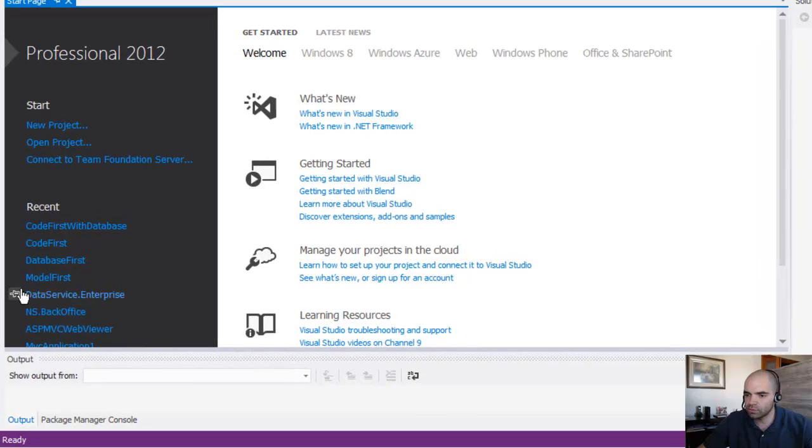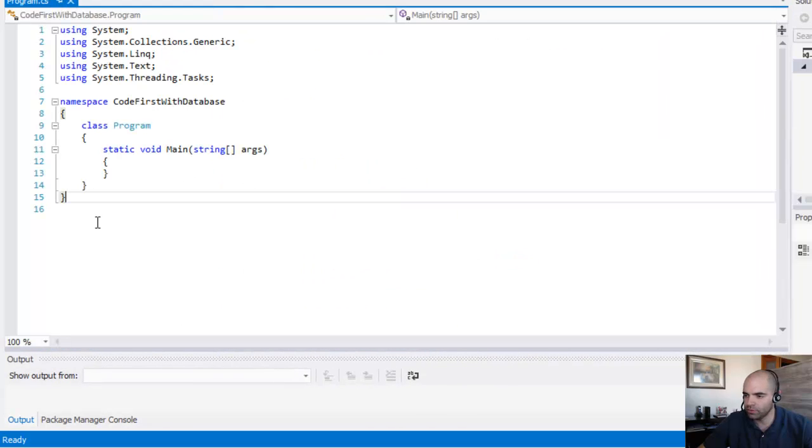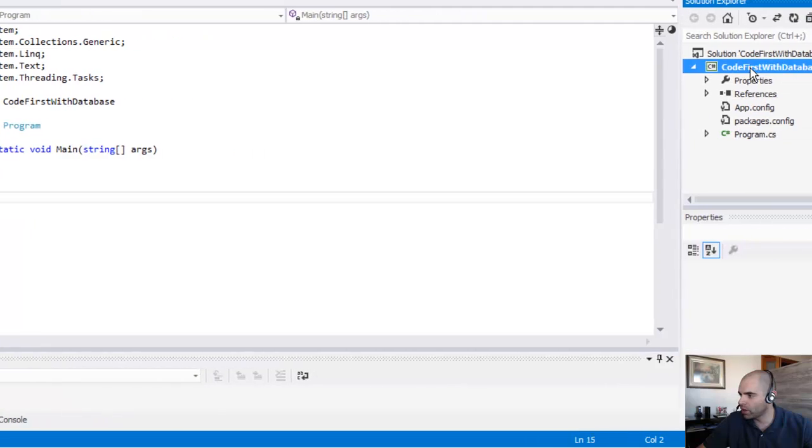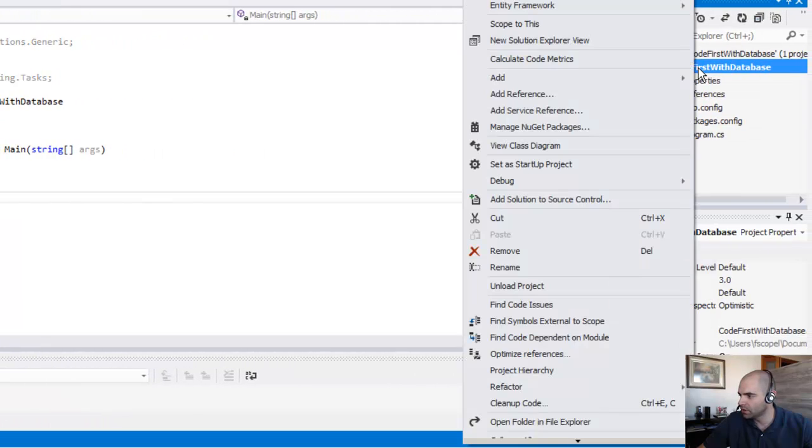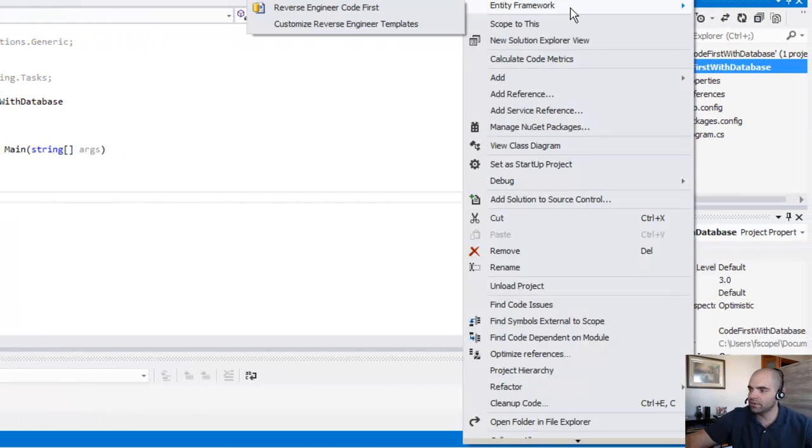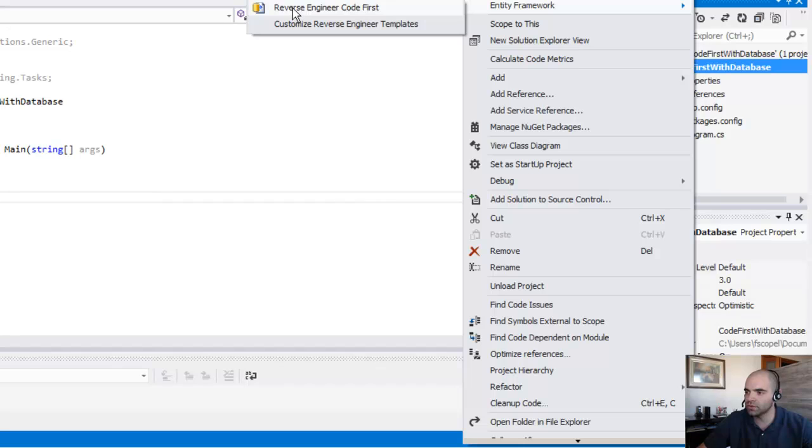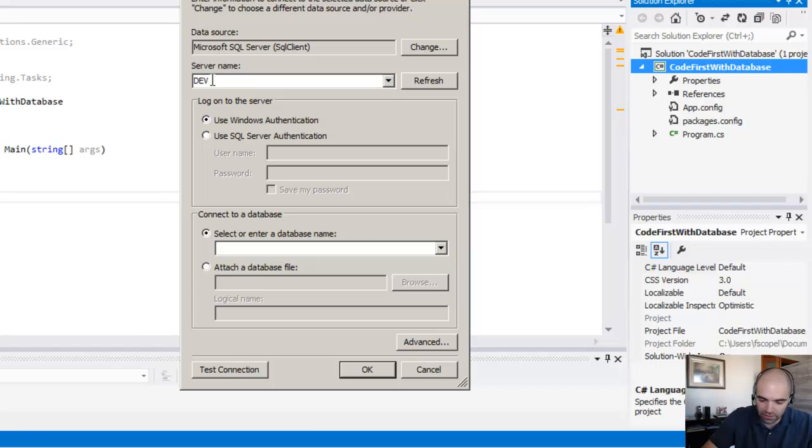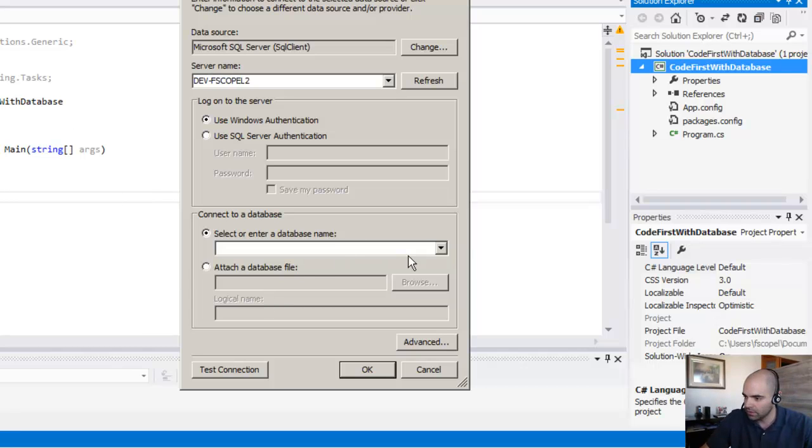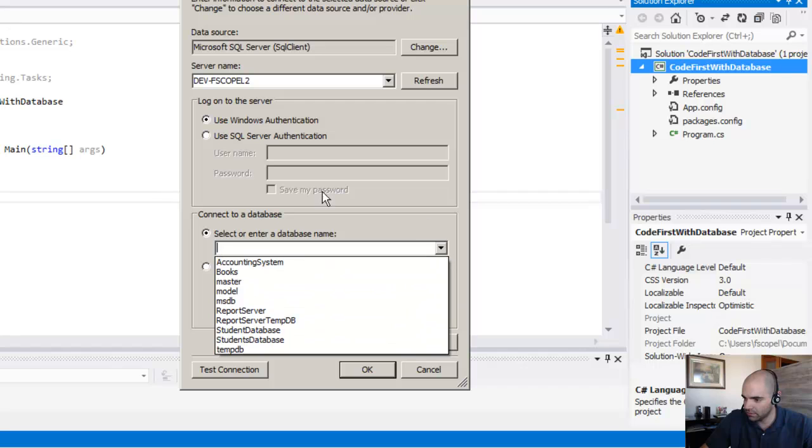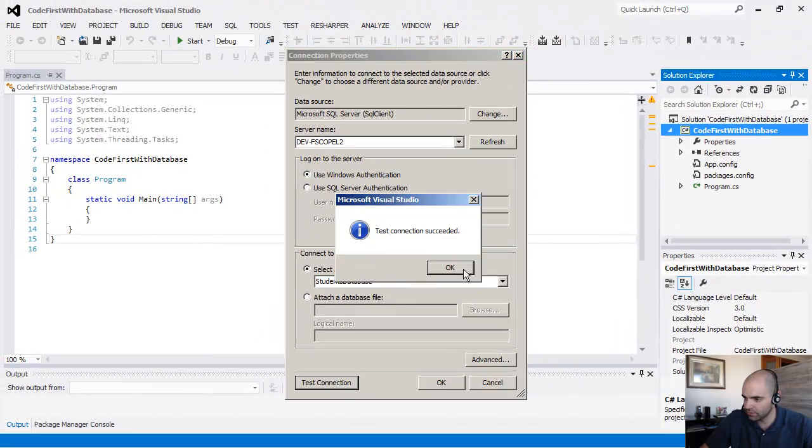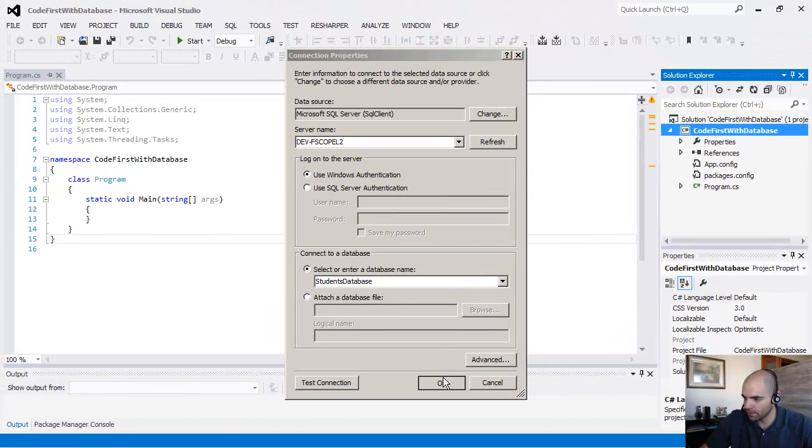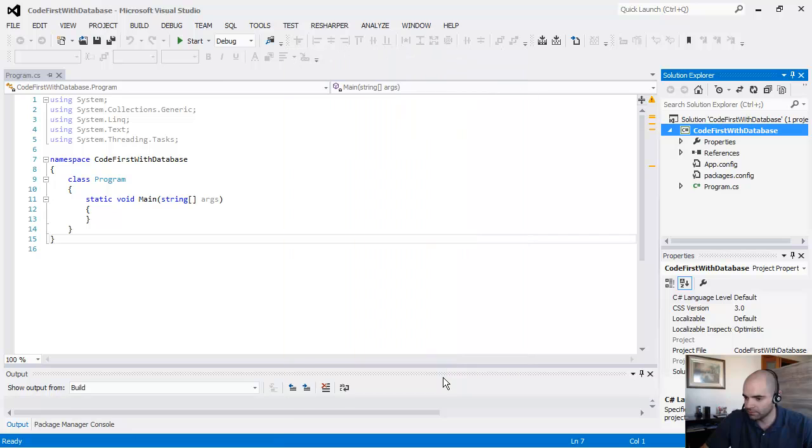So at this point, let me go ahead and open the solution again. At this point, when we go to the project level, right click, you should see an add-on that says Entity Framework and Reverse Engineer Code First. So I'm going to use that tool. It's going to ask me to point to the database that I'm using. And I want the students database. Click OK.